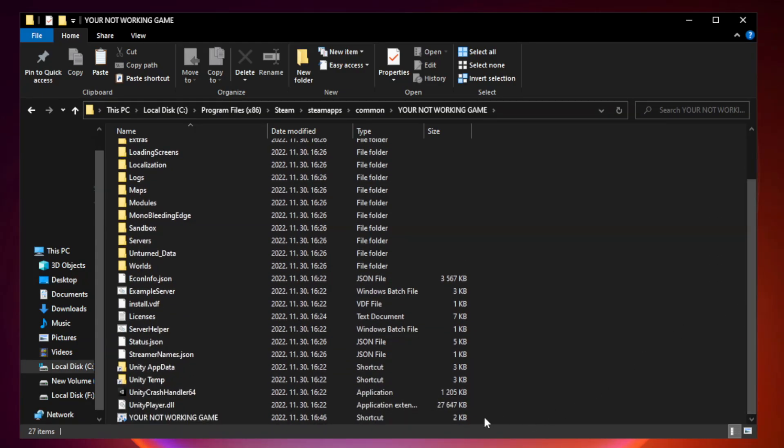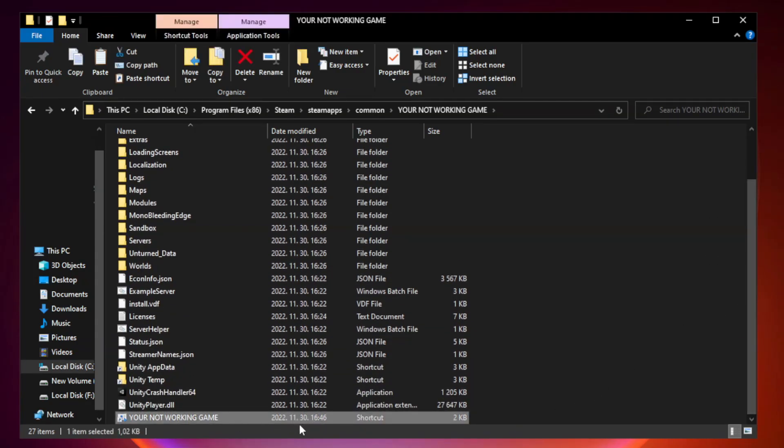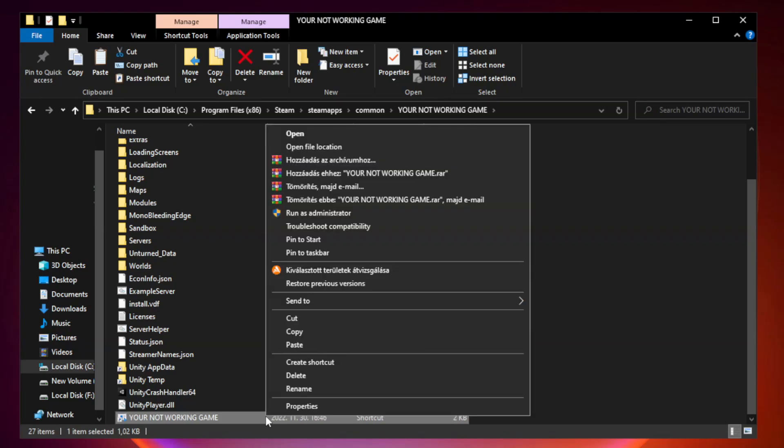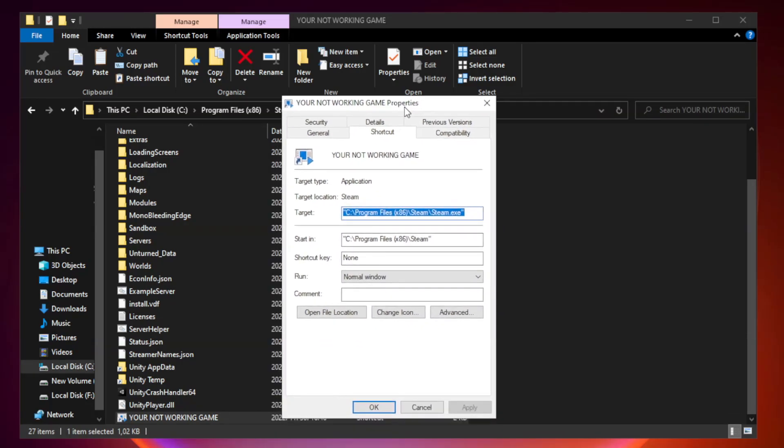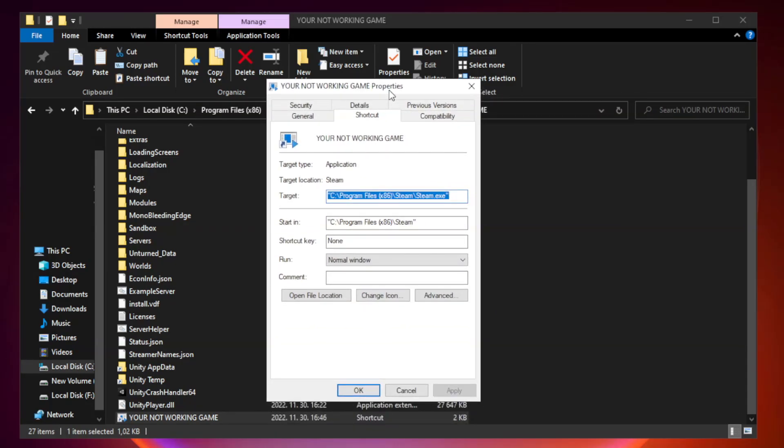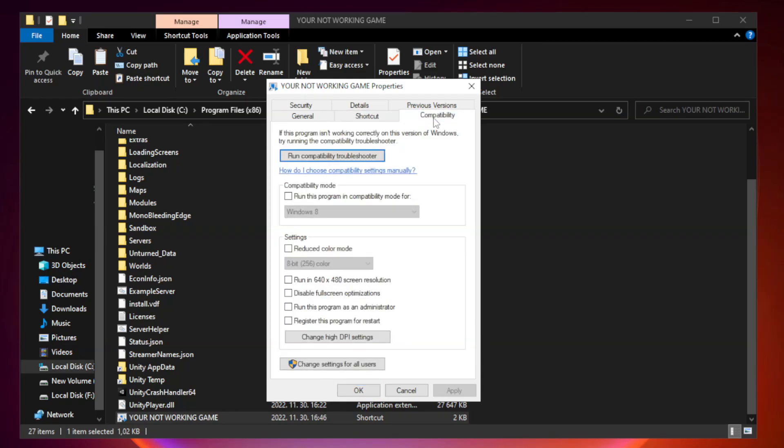Right click your not working game application and click properties. Click compatibility. Click compatibility, open this program in compatibility mode.